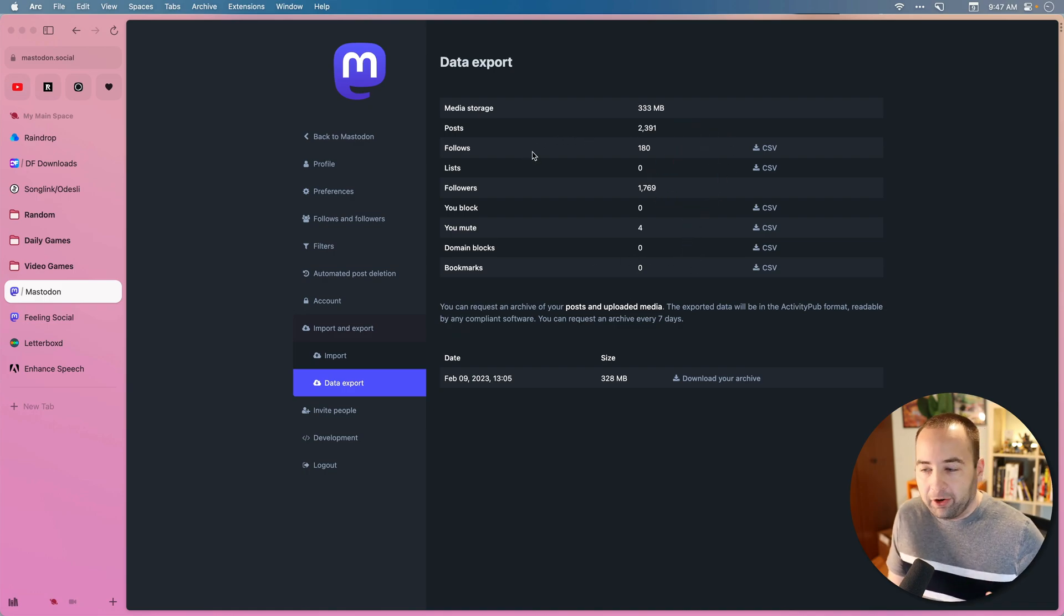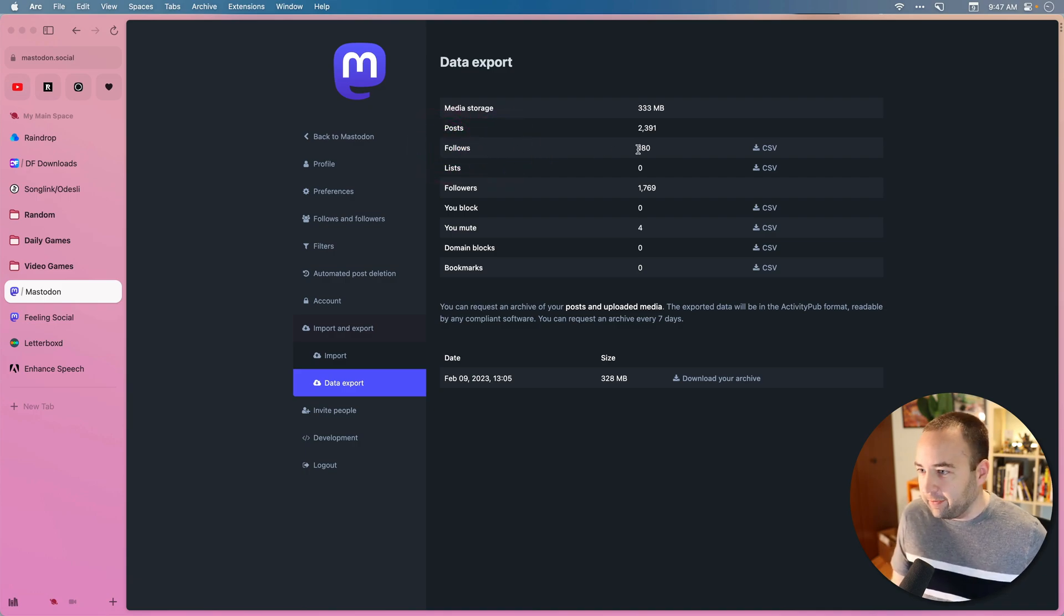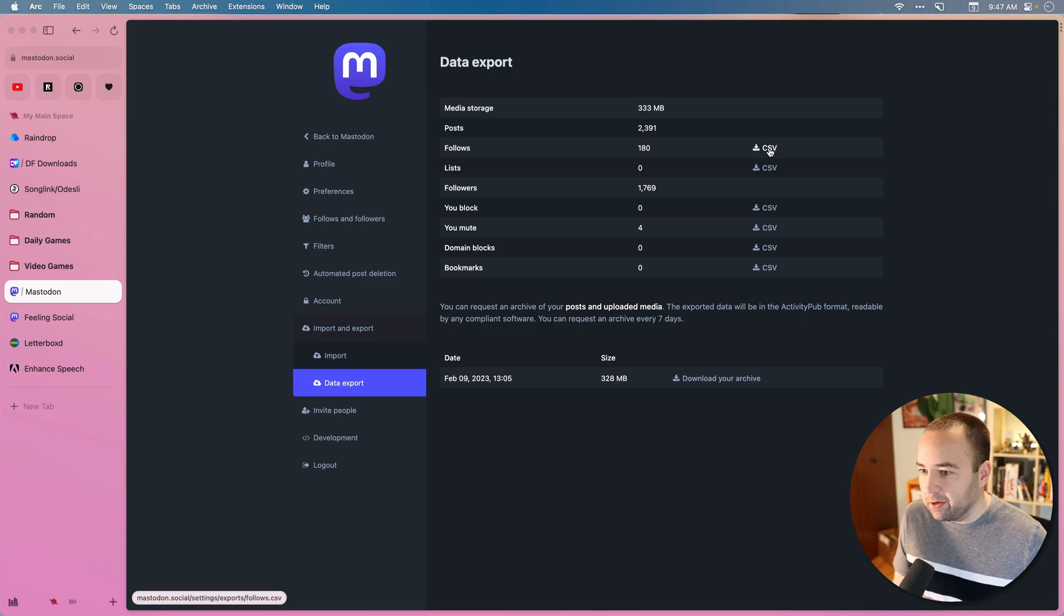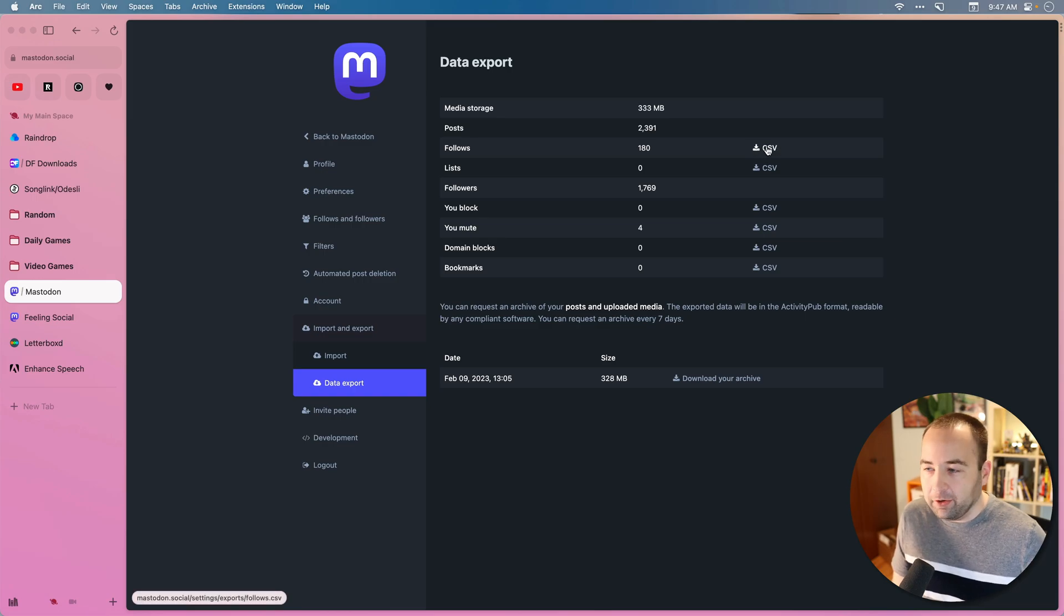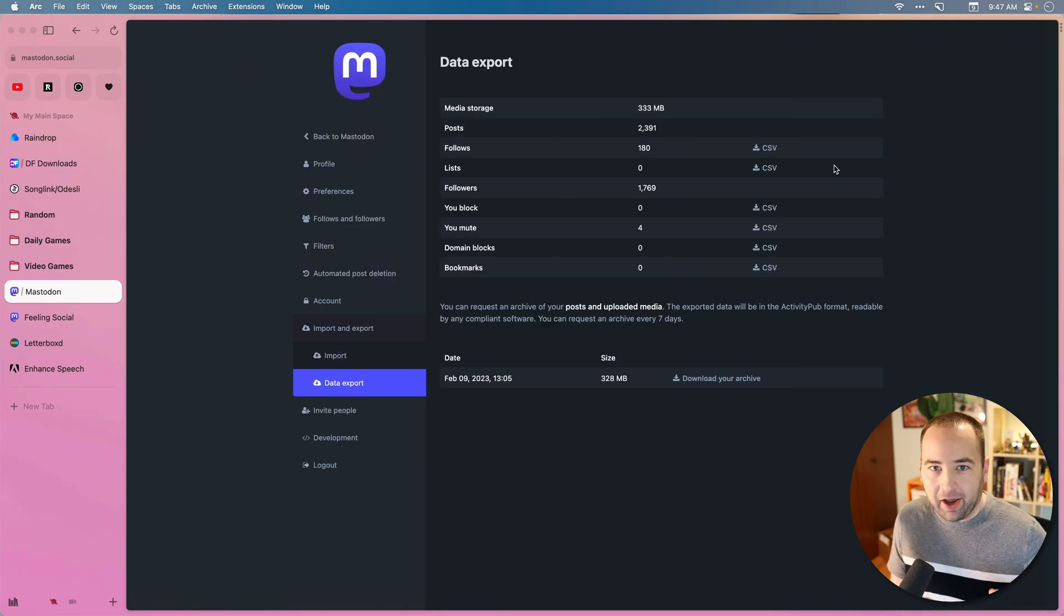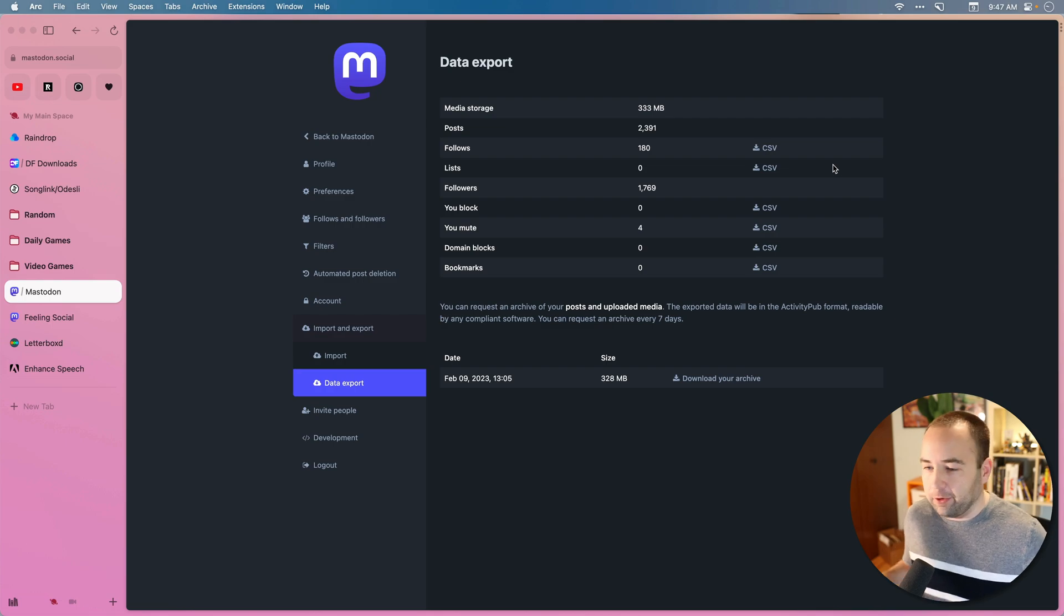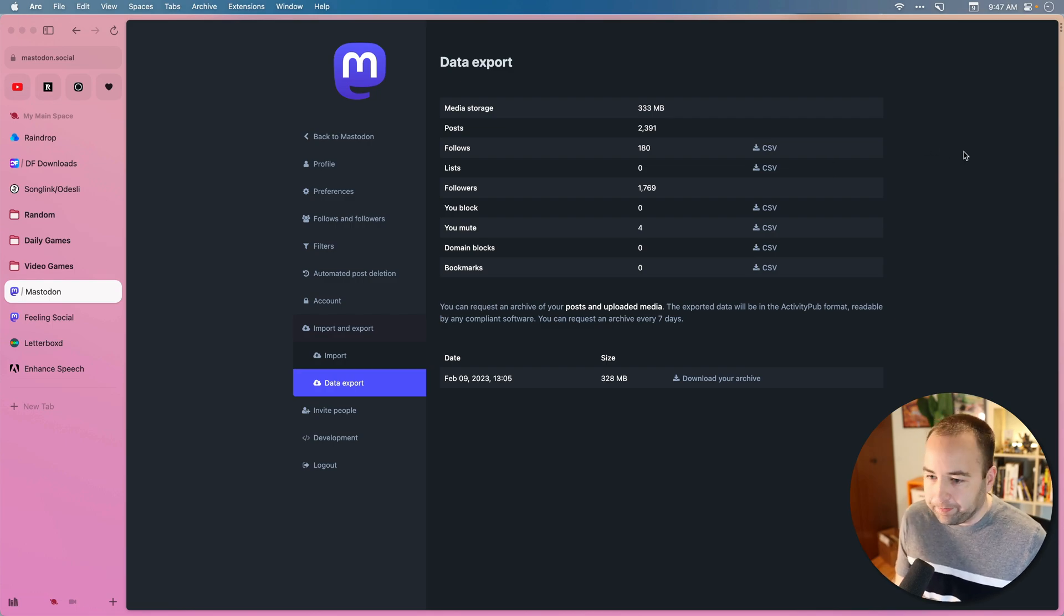The one thing I would make sure you do get here is your follows. So these are who you are following. I follow 180 accounts, and I can download a CSV of those. I'll use that. I've actually already done it over here. But you want to make sure you have those so that when you're in your new account, you can import who you were following so that your feed is exactly the same as before.